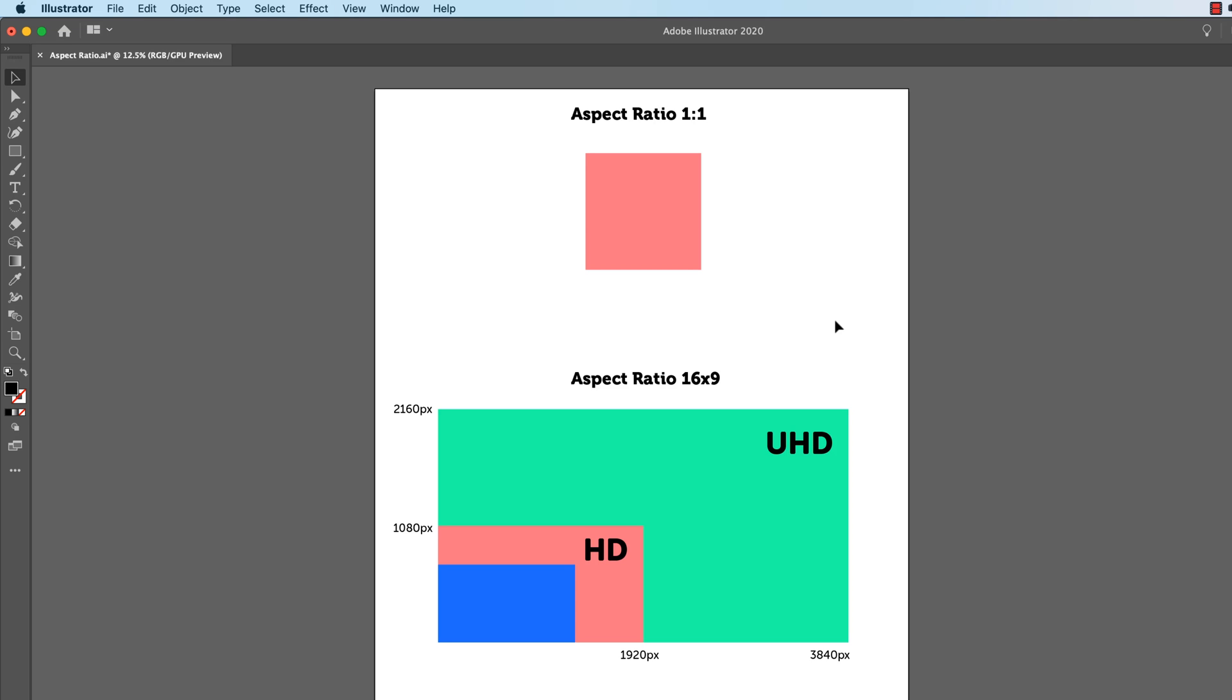You open up Premiere Pro, you get a new sequence, and then you type them in. You'll also note here that I've put in 1 to 1, and I've done 16 by 9. I think that's the more official way of doing it, but I put times in all the time. All right, that my friends, is Aspect Ratios. Hopefully we're going to start creating some Aspect Ratio videos now to hopefully put it into a little bit more context.